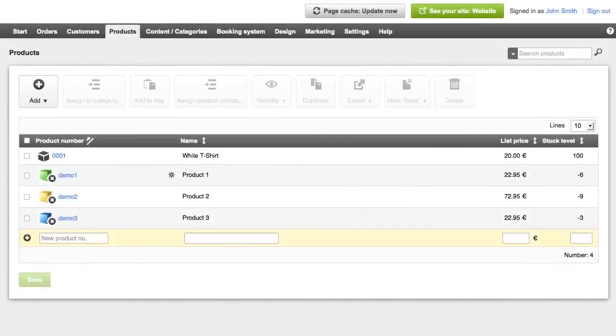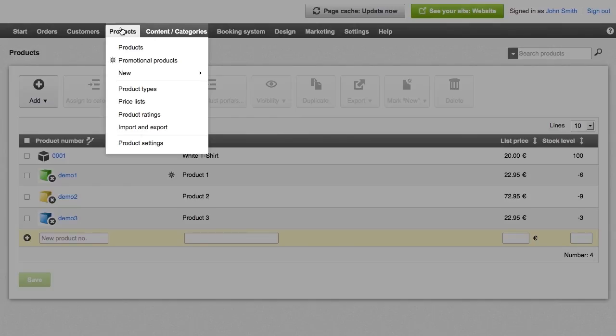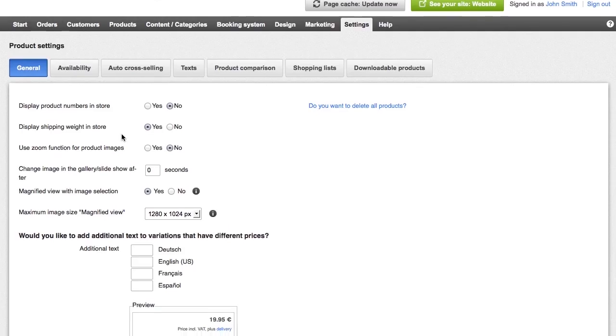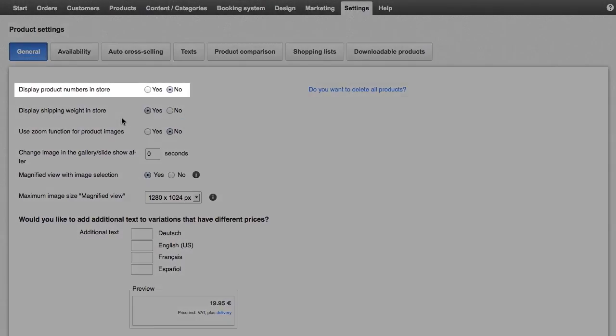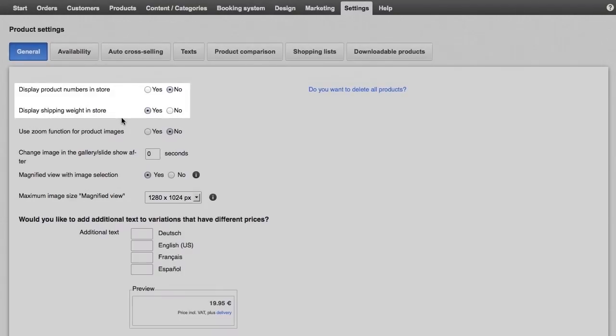To navigate to the general product settings, click products in the menu bar, followed by product settings. On the general sub-page, you can determine whether product numbers or the delivery weight should be displayed in the shop, for example.